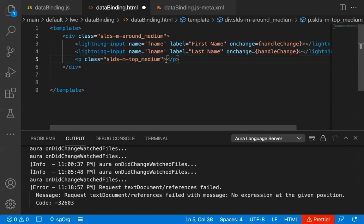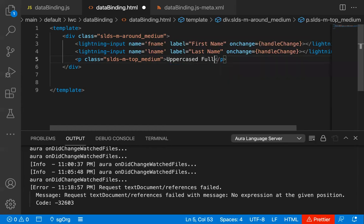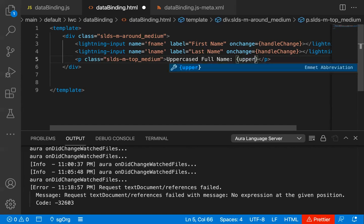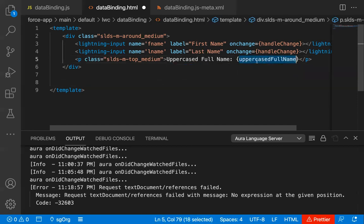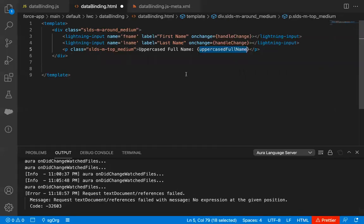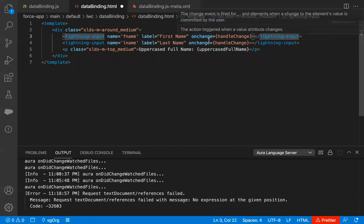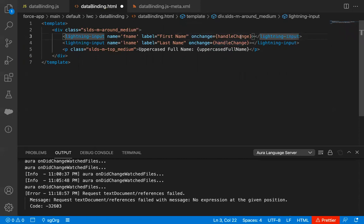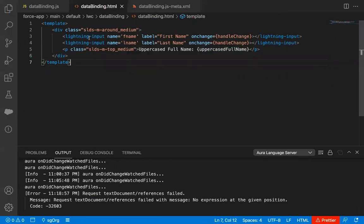The p element is using this class. Inside it I'm going to write 'Uppercase Full Name' as a label, and in curly braces I'm going to write uppercaseFullName. This is a property I'm going to define in the JavaScript file. So this HTML file has two lightning inputs, both calling the handleChange function, and the p element will display the uppercase full name — first name and last name concatenated. I'm saving this file and jumping to the JavaScript file.